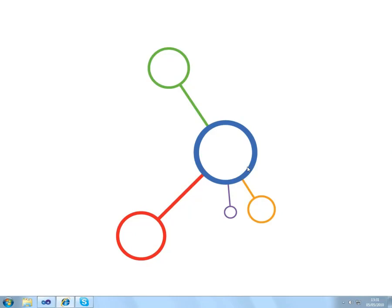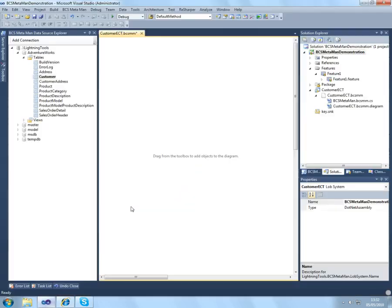Hello and welcome to a Lightning Tools screencast with me, Phil Duffy. Today I'll be showing you BCS MetaMan, which is the Visual Studio extension by Lightning Tools.